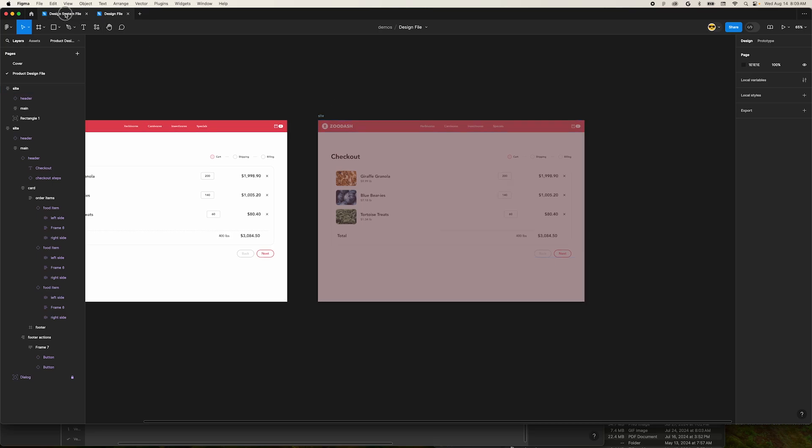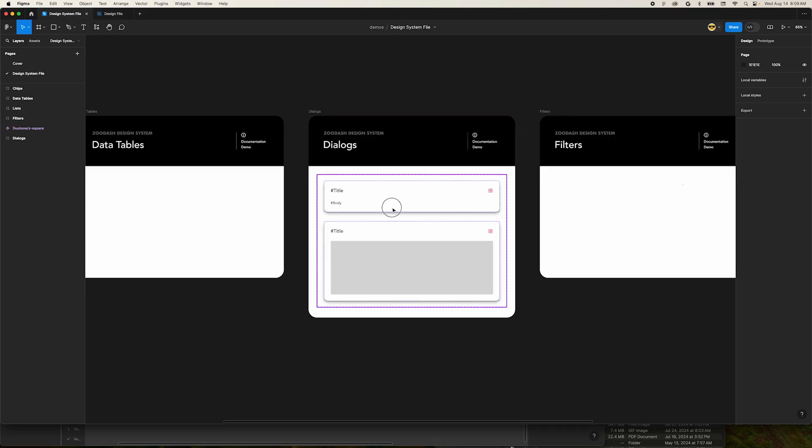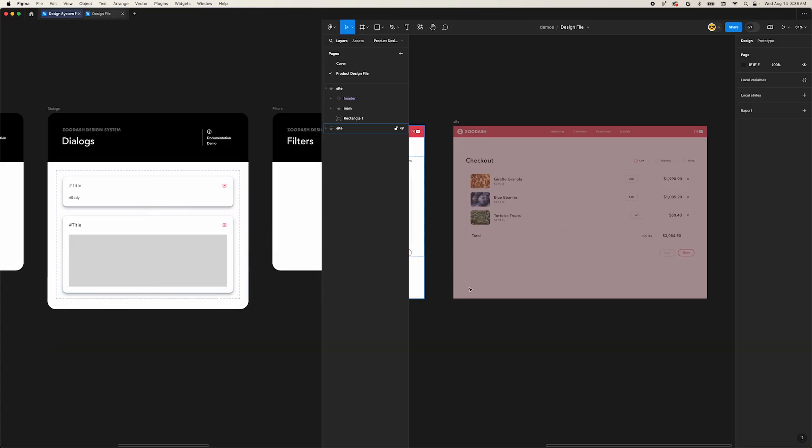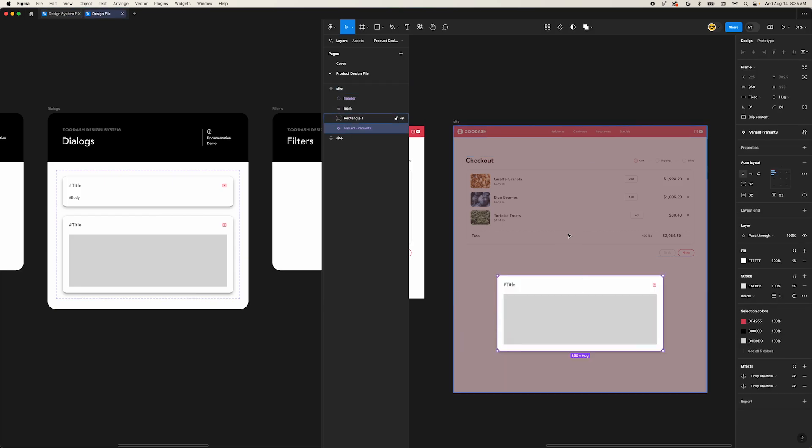This is you working in Figma with a single tab open. This is how you heat up your productivity by working in two tabs at once.